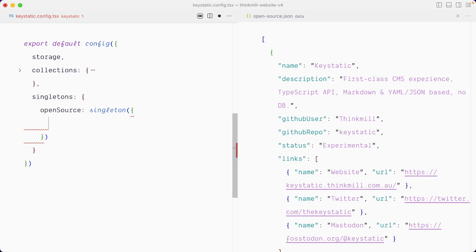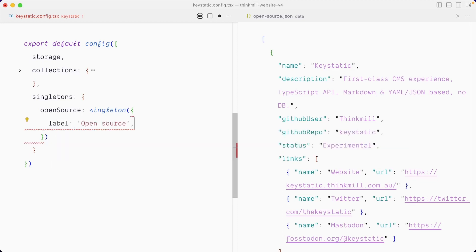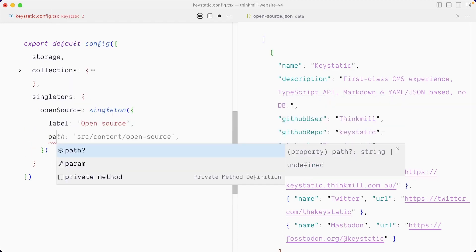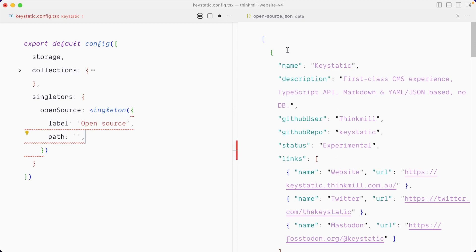Before we create the schema, let's give our singleton a label. And we also want to give it a path. So here this is going to be very interesting. We want Keystatic to take over the control of this JSON file. And so this file sits in src slash data slash open source.